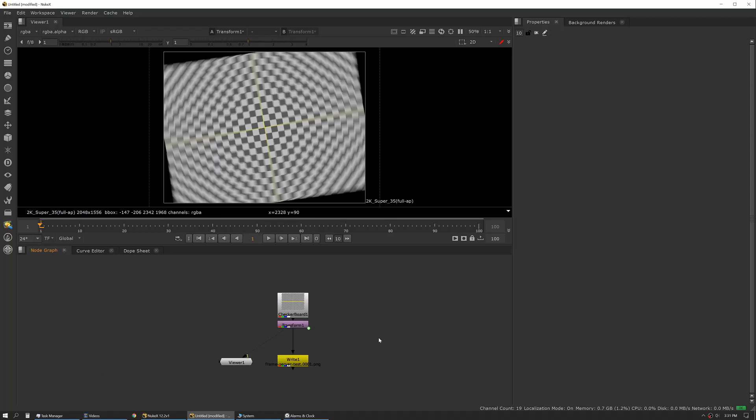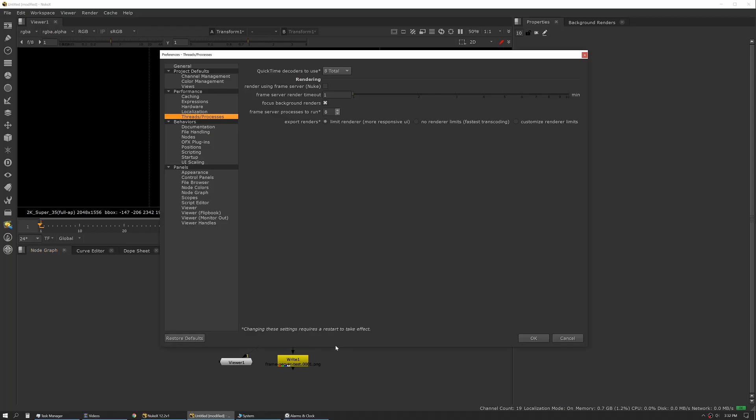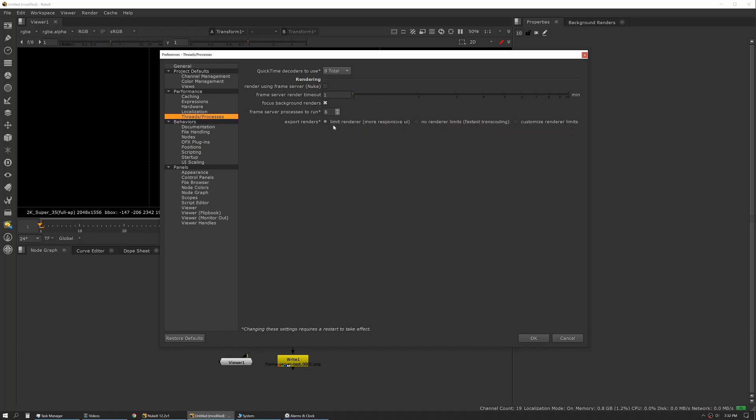All right, in this tips and tricks session I want to talk about how to optimize frame server. We briefly touched on that in the preferences, and the frame server settings are really a way to optimize the amount of performance you're getting out of your personal machine. It basically allows Nuke to spin up multiple instances and really optimize the amount of processor power and RAM per instance to use as much of your system resources as you can. So what we're going to do first is look at our main settings. Right now for threads and processes I have it set to the Nuke default, which is eight processes, set to limit renderer. You can see when you hover over it, it tells you exactly what's going on.